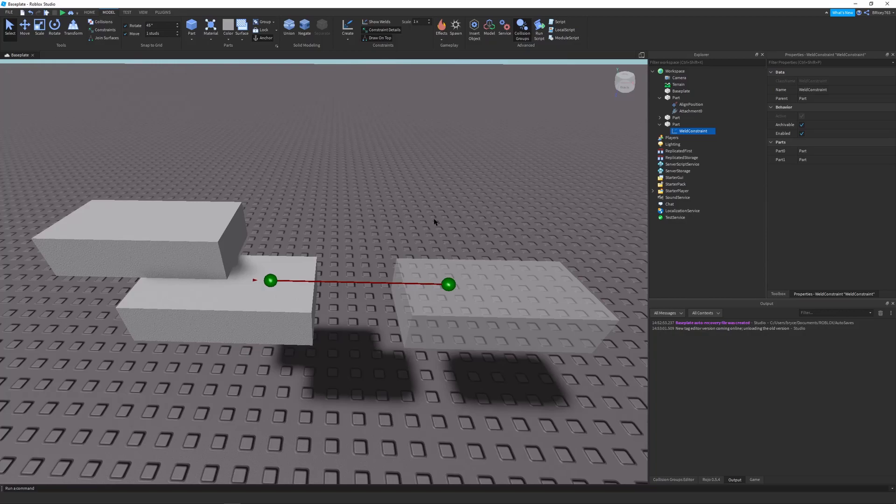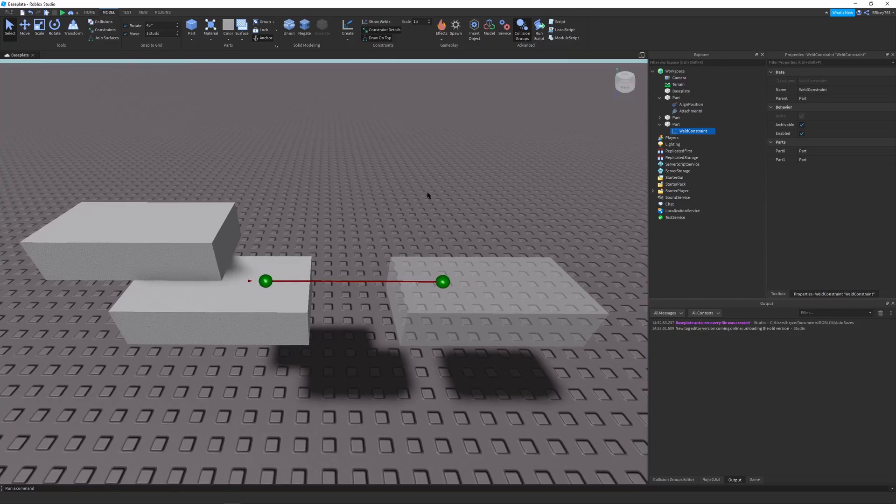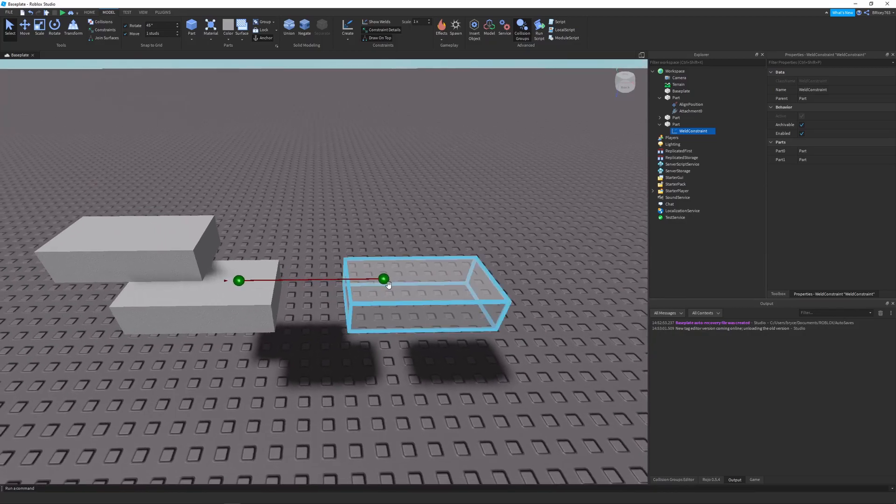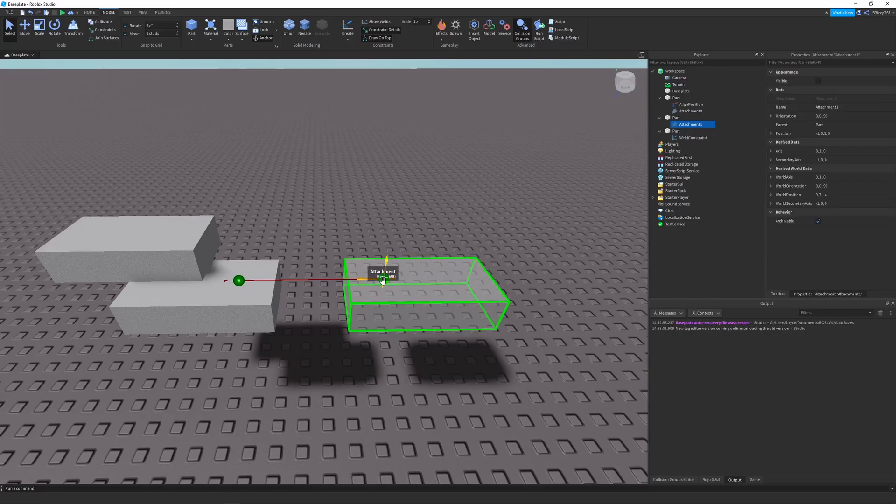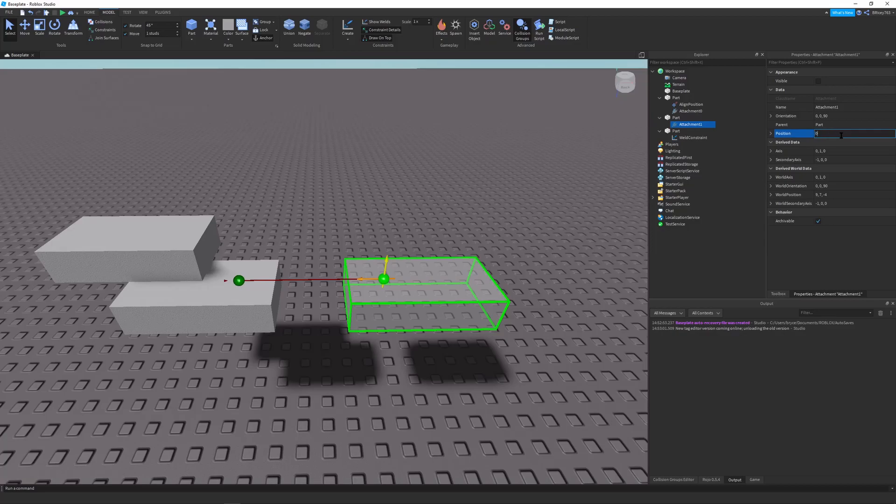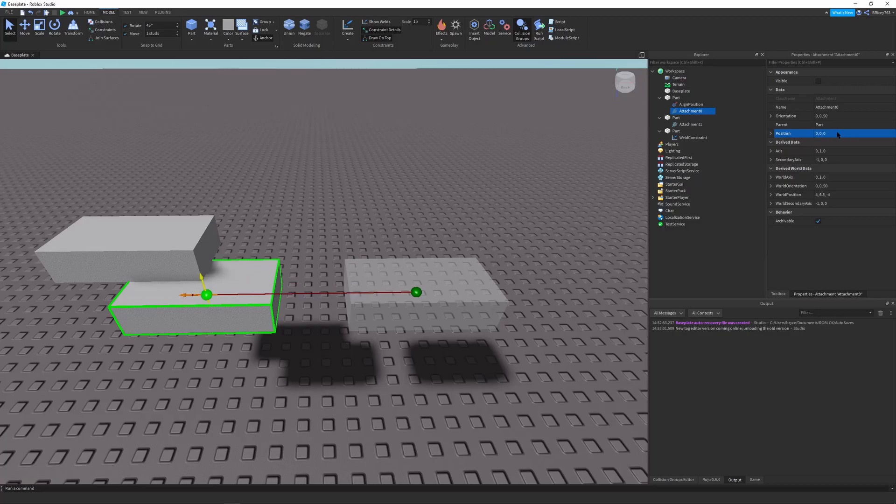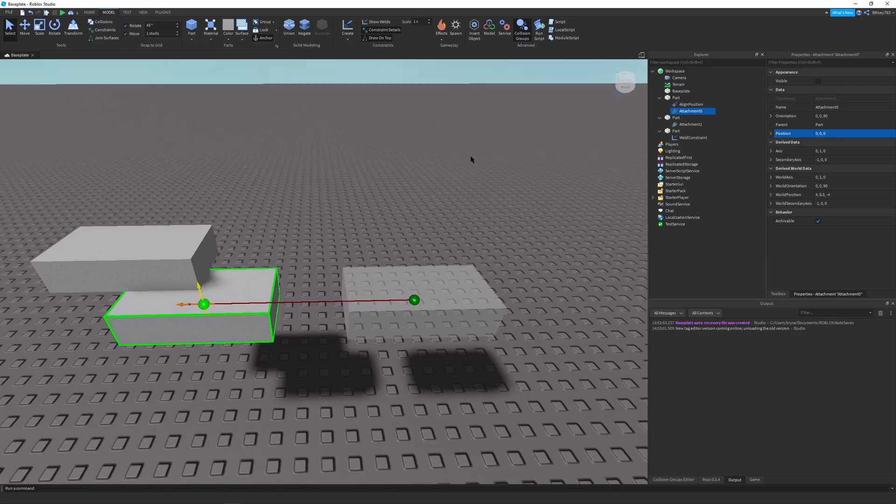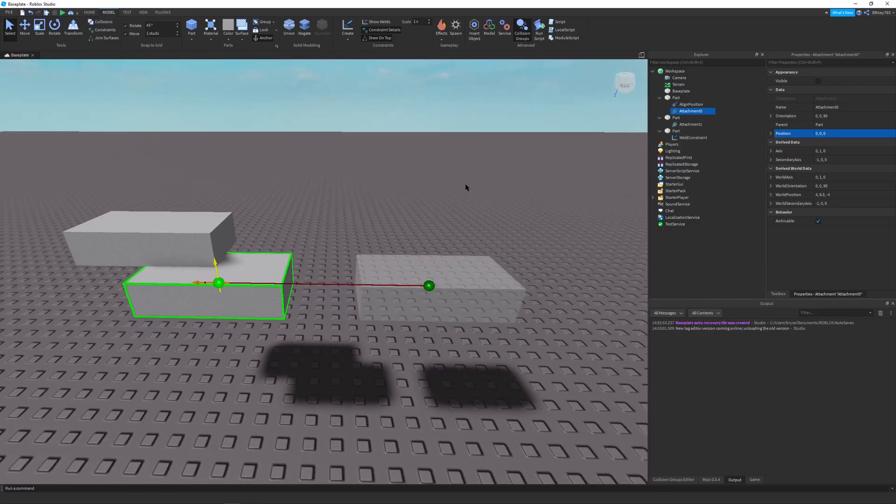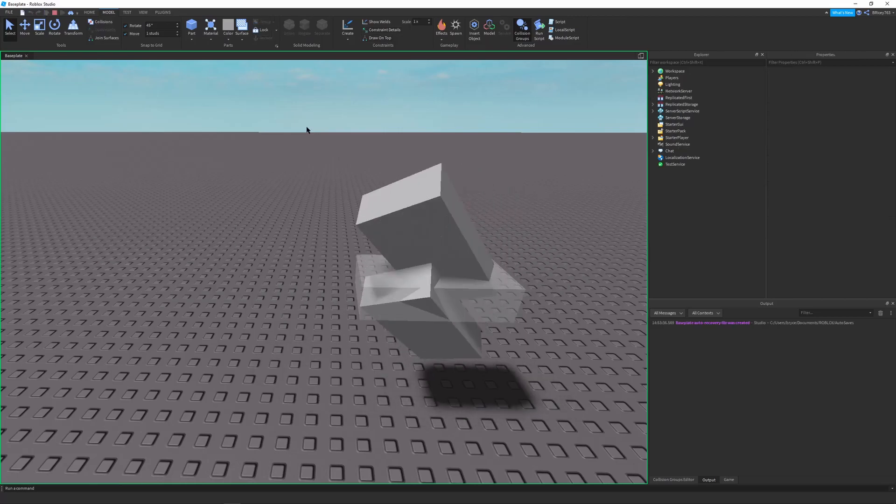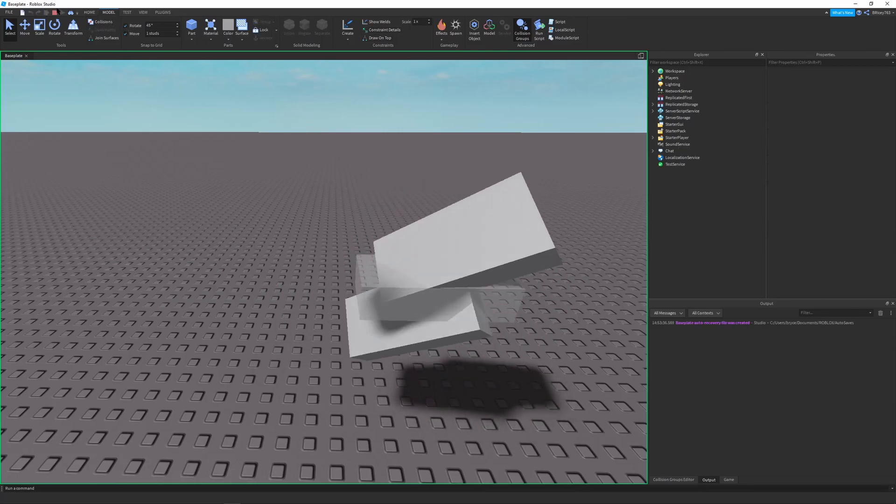But we're not done yet, because now we need to align the orientation. And also, before we do that, you might have noticed the attachments are not really centered. So make sure to change the position to 0, 0, 0. So they're centered in the parts. That makes it better and makes it good for the future. But for your models, you can change it to whatever you want. I'm just going to put it to 0. So they snap to exactly where they're supposed to snap. And there we go.